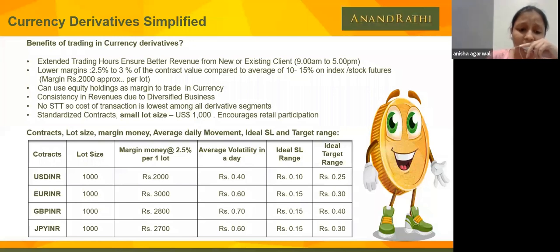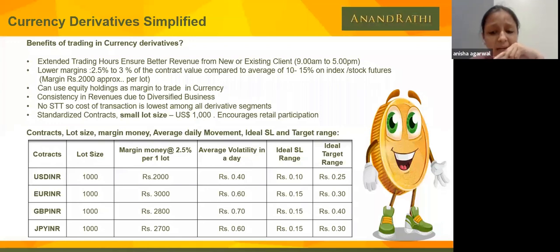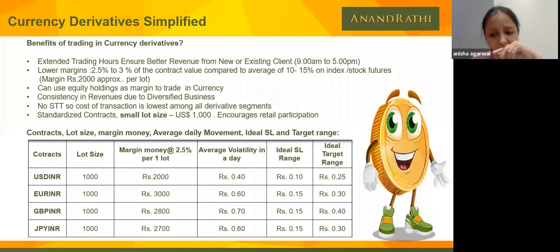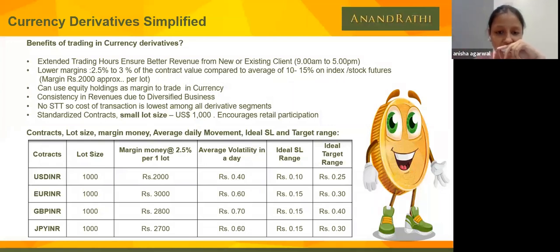For EUR/INR, margin requirement is approximately 3,000 rupees. Whole day volatility is about 60-70 paisa. With disciplined trading keeping stop loss at 15 paisa and target at 30 paisa: if stop loss triggers, loss is 150 rupees; if target is achieved, gain is 300 rupees on one lot. Since the margin is so small, no one trades just one lot — people trade 5 or 10 lots. So on 10 lots your gain would be directly 3,000 rupees.